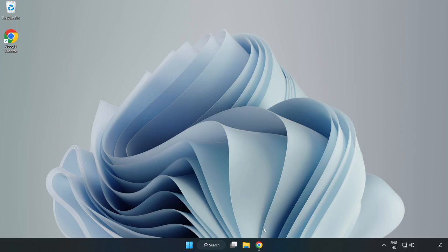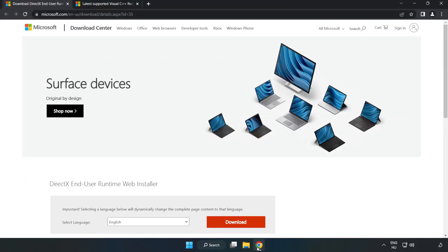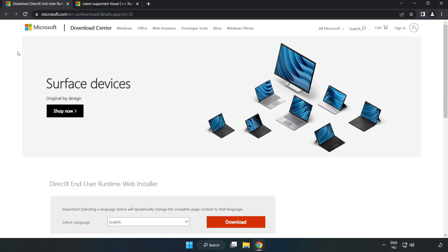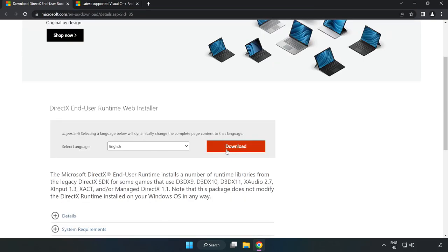Open Internet Browser. Go to the website, link in the description. Click Download.